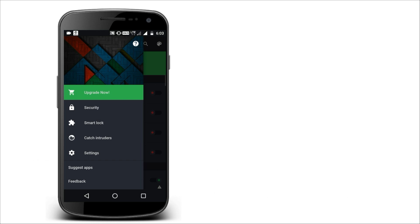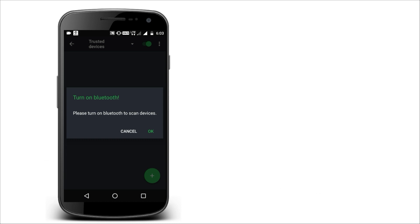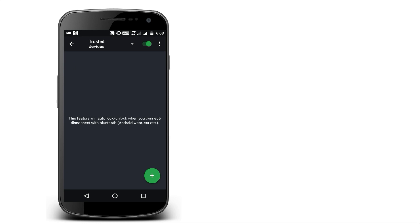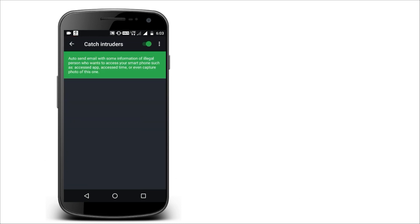Ok, next. Here is a smart lock. Smart lock is connected to this device. Here is Bluetooth — you can connect to this device. You can see that on the mobile. Ok, next. Catch introduces.